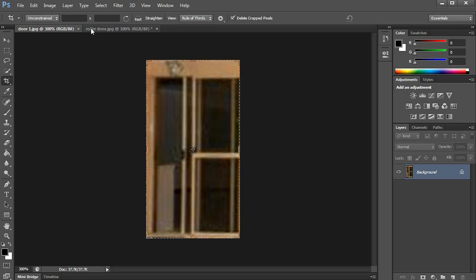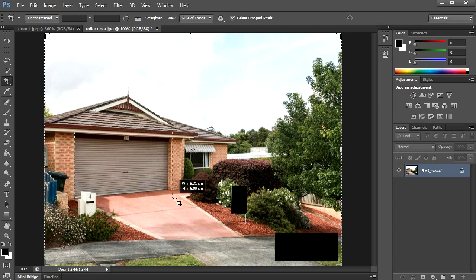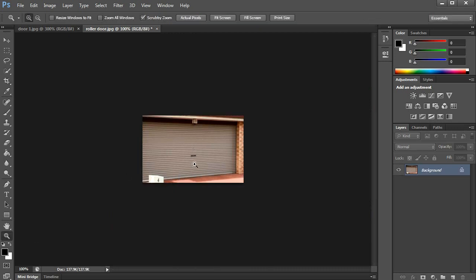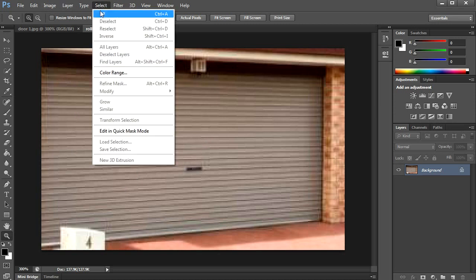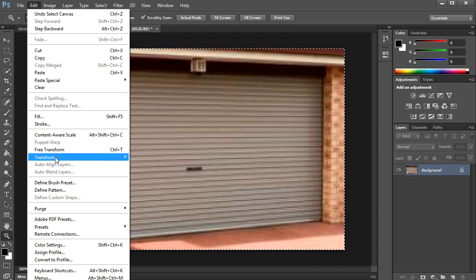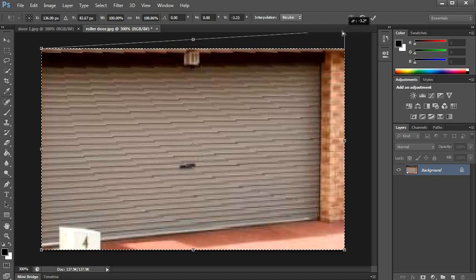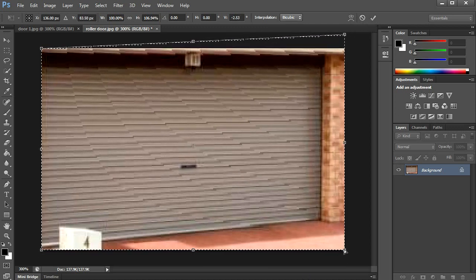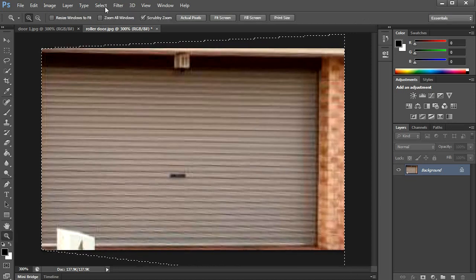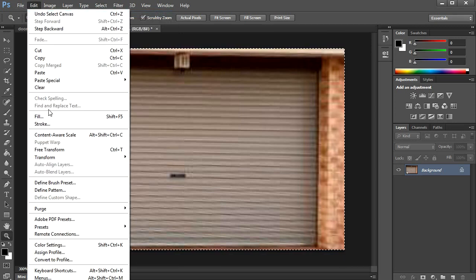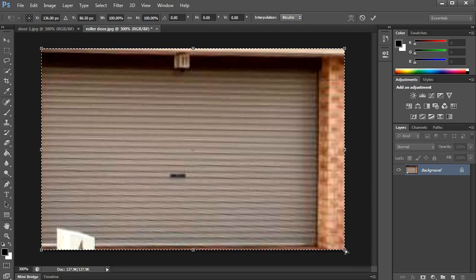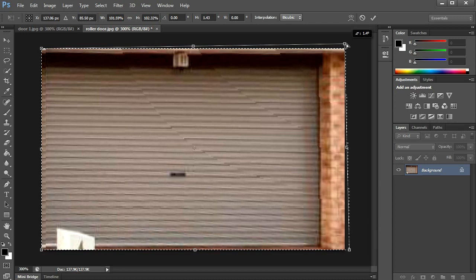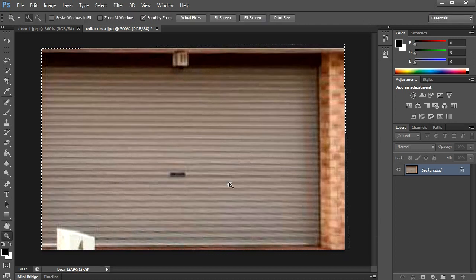And we're going to go over to another one over here. And we're going to select restore and go transform and skew it. Pretty close. When you move the top it also adjusts the bottom as well so you have to give it a few goes.